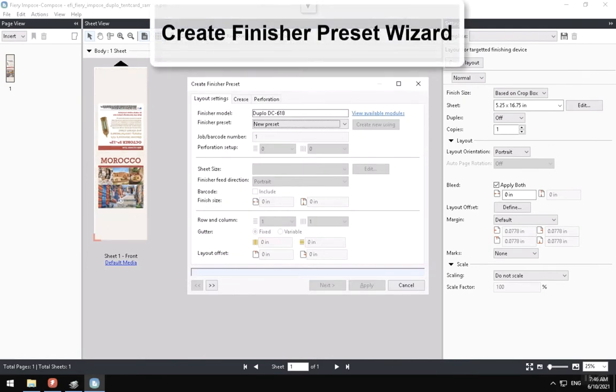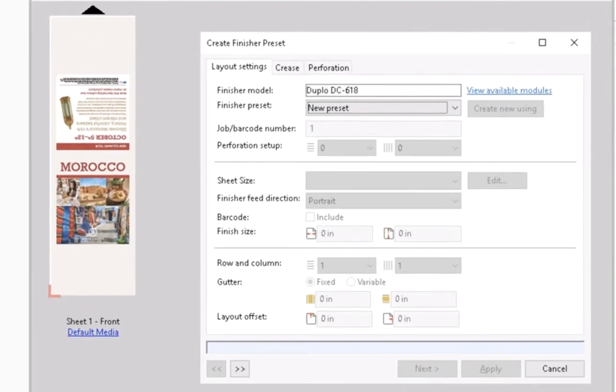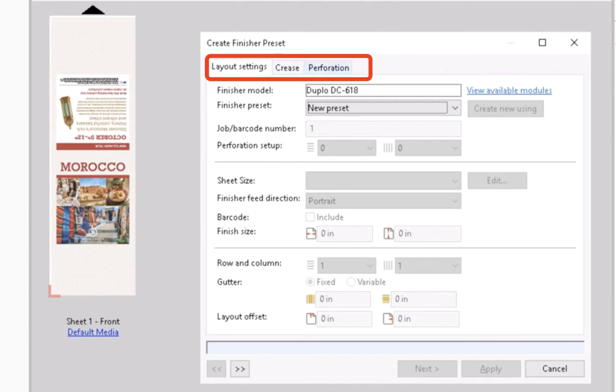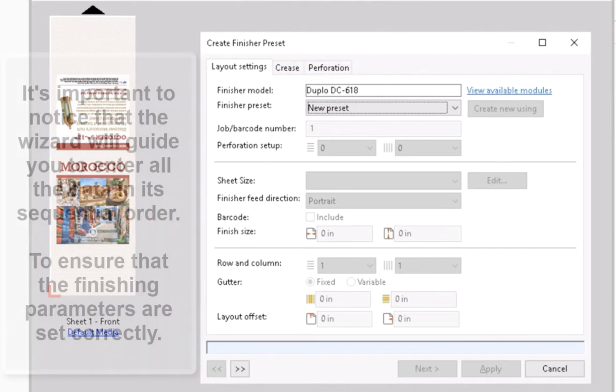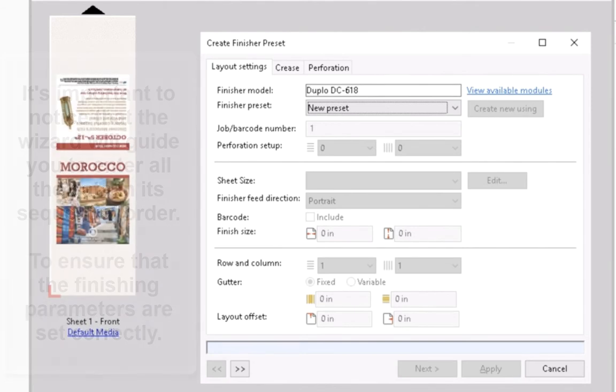The Create Finisher Preset Wizard window will present three tabs for the preset configuration: Layout Settings, Crease and Perforation. It's important to notice that this wizard will guide you to enter all the required fields in their sequential order. Going by this sequence will ensure the finishing parameters are set correctly for the finisher.